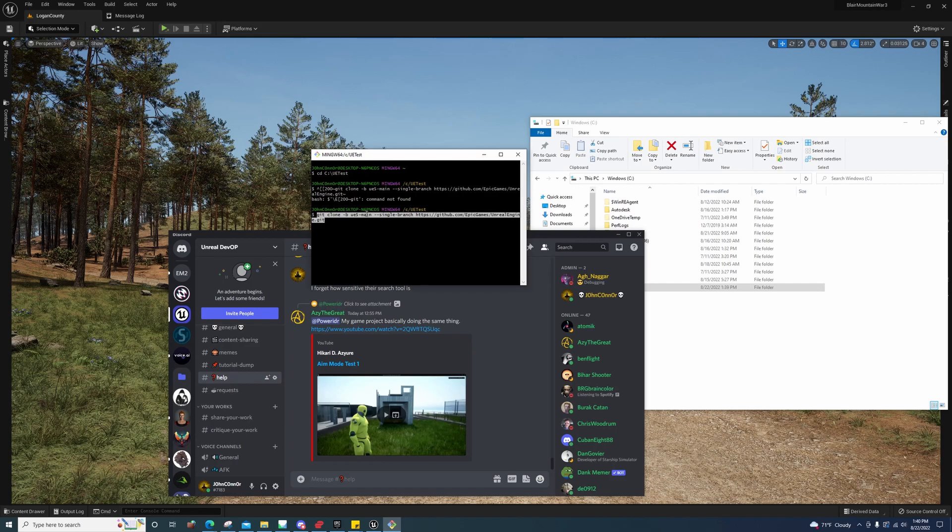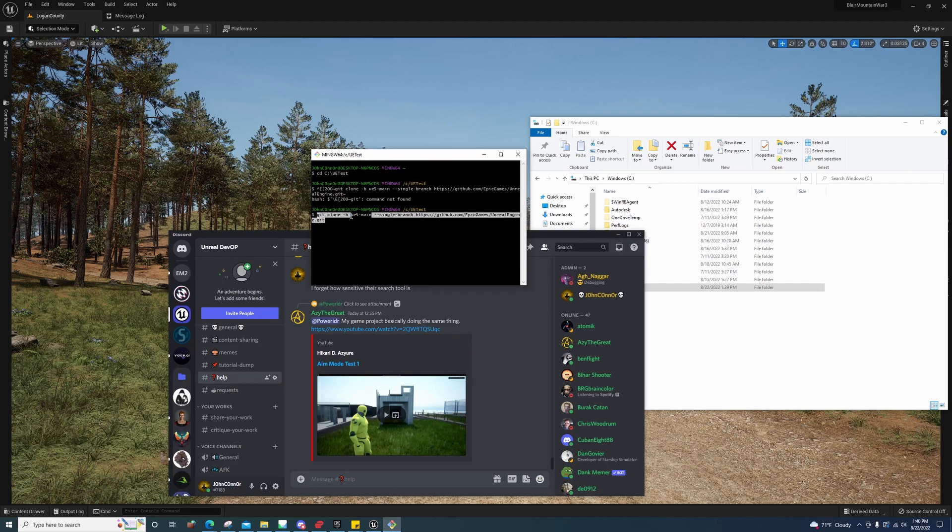That's the branch name, so you would put whatever branch you wanted to clone right here and just do single-branch, and then the GitHub link.